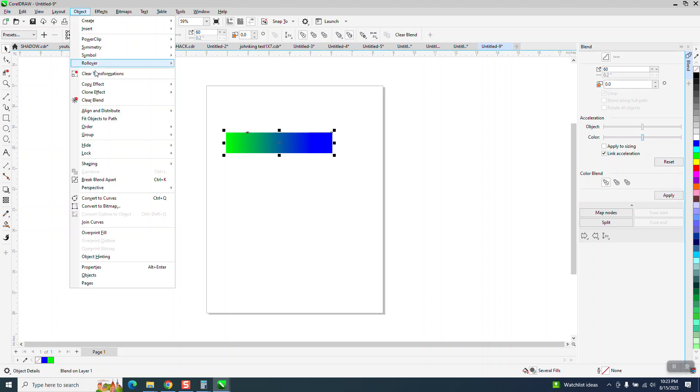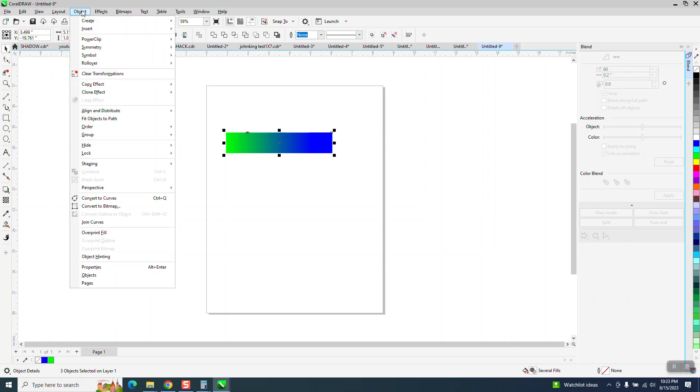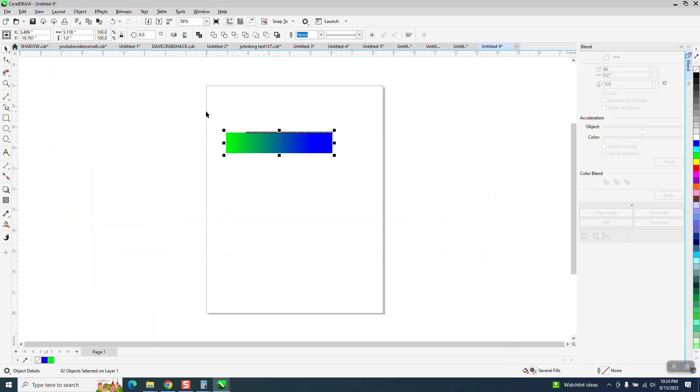Now you need to go to object, break the blend apart, which are CTRL-K, or go to group and ungroup, which is CTRL-U. Now you have 62 objects.